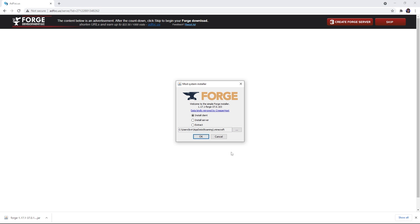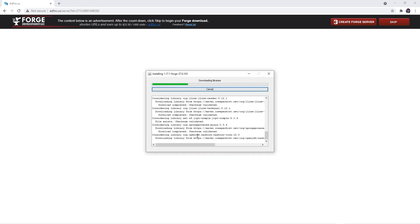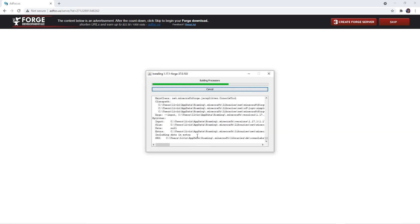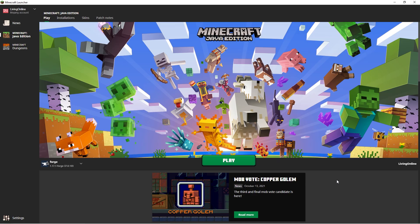Once the download is ready, double click it to open the installer window. If this window doesn't pop up for you, that may be because you don't have the latest version of Java. In order to fix that, we recommend checking out our How to Download Java video. You can do that by pressing the i in the top right. Afterwards, ensure that the Install Client option is selected and then press OK. When this window appears, simply wait until it has successfully installed the Client. Then confirm that the Forge Client has been downloaded properly by opening the Minecraft Launcher. If the Client pops up on the bottom left, then it's working as intended.